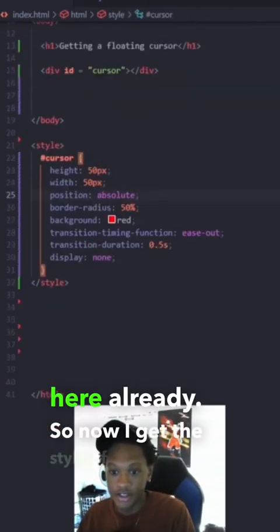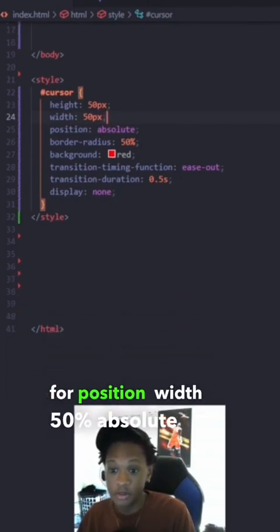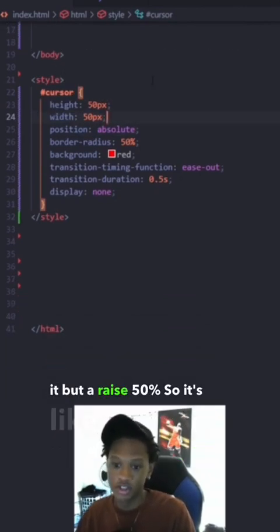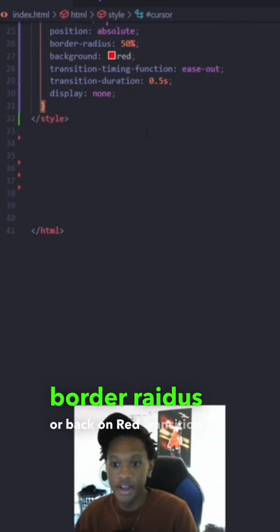So now you get the style. Style height 50% width 50% position absolute so you can move it, border-radius 50% so it's like a circle. Background red. So background red.